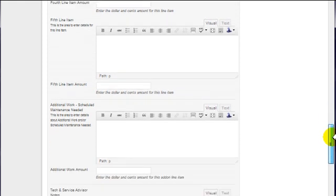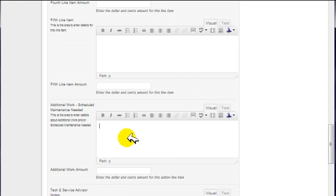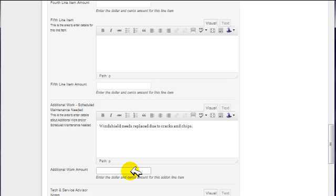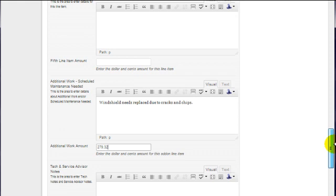Additional work or service maintenance needed. We can add something in here. Let's say a windshield needs replaced due to cracks and chips. And then additional work amount, let's say whatever that will be, $279.32.